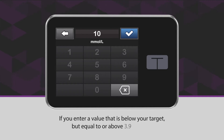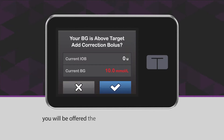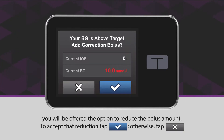If you enter a value that is below your target but equal to or above 3.9 millimoles per liter, you will be offered the option to reduce the bolus amount. To accept that reduction, tap the blue checkmark icon. Otherwise, tap the X icon.